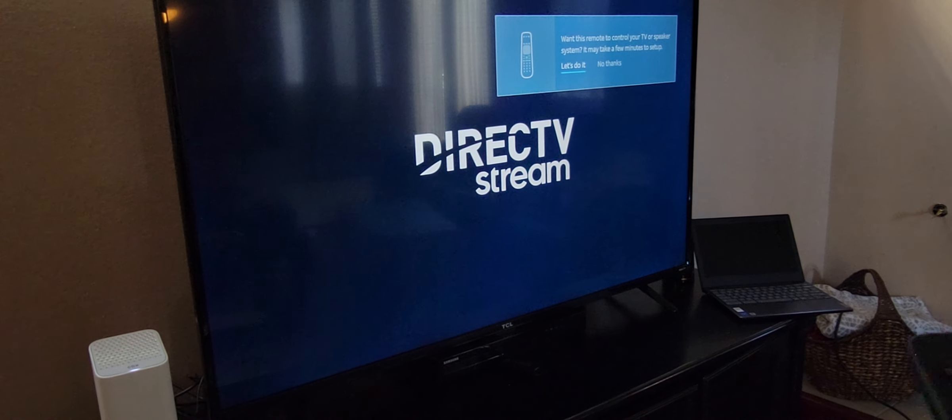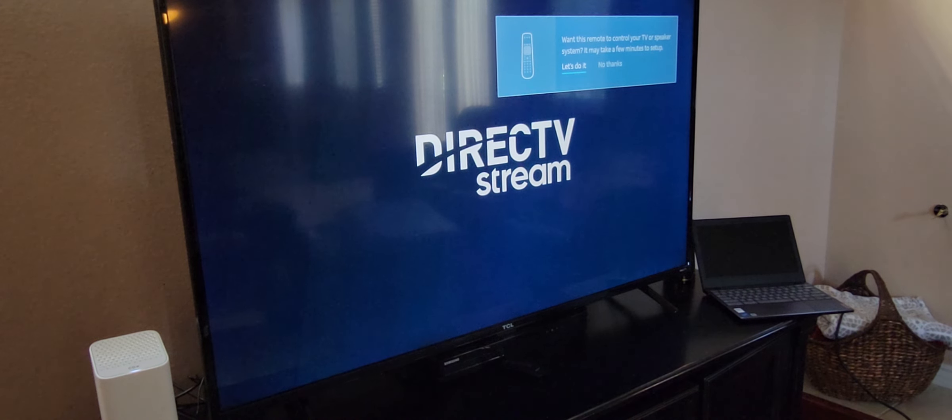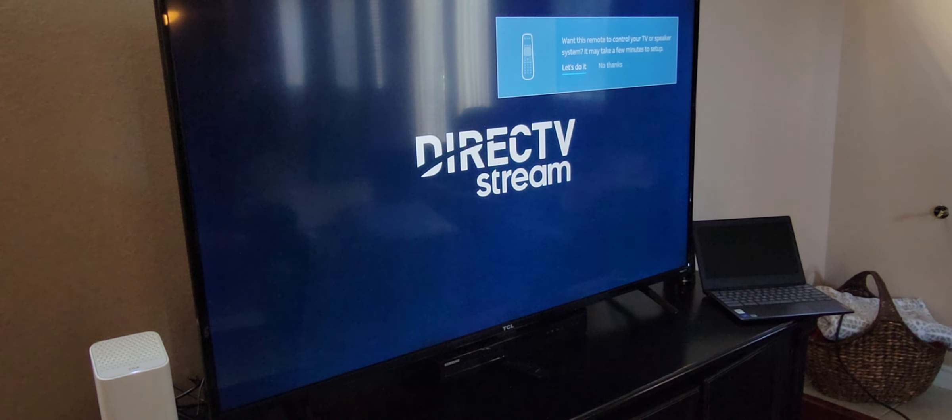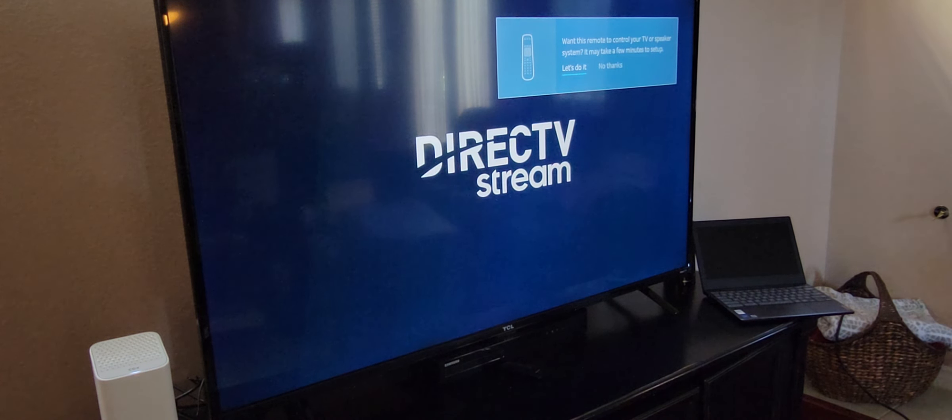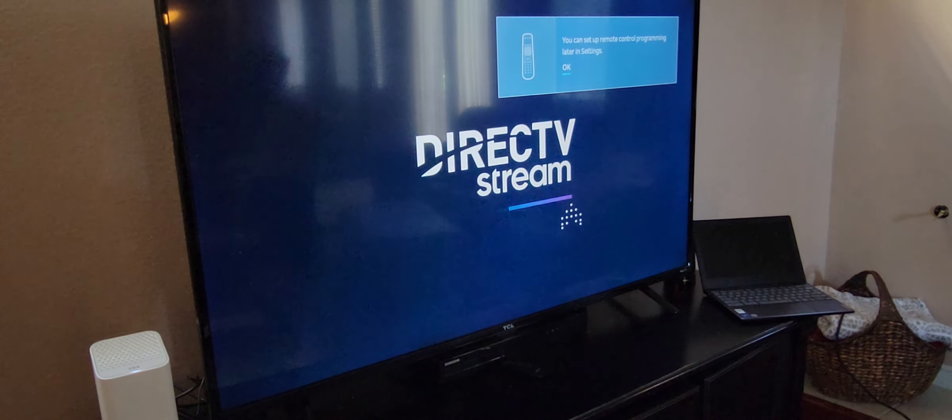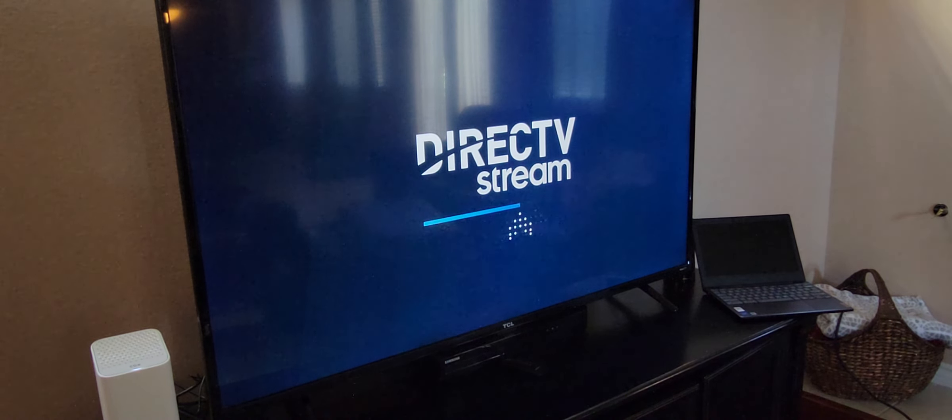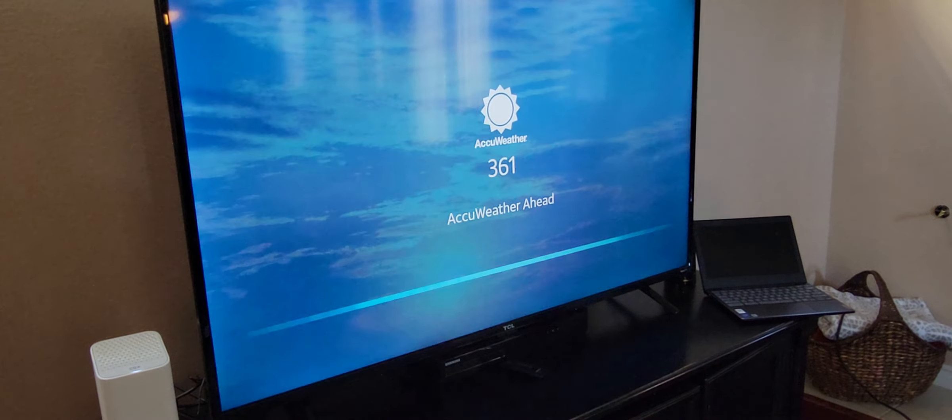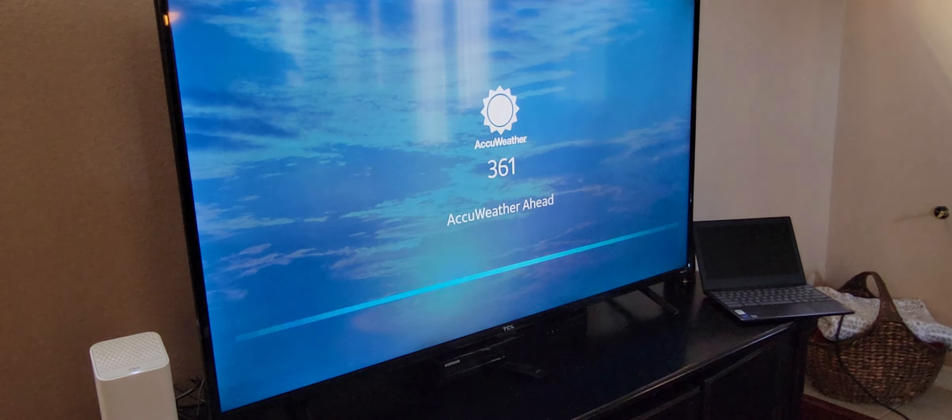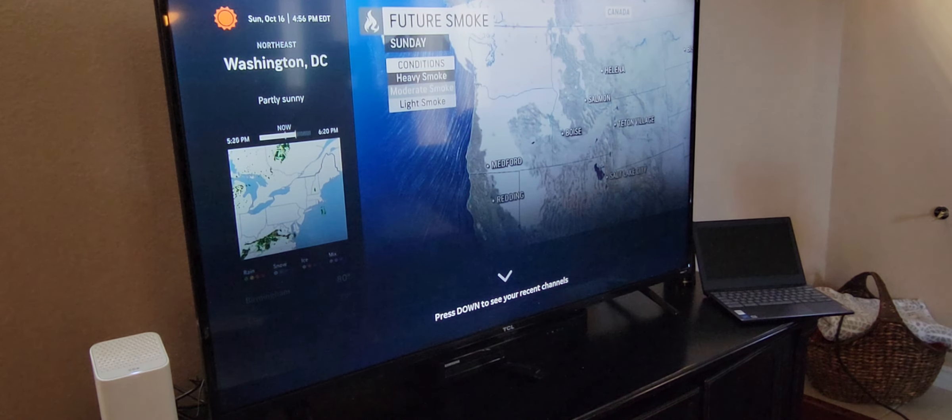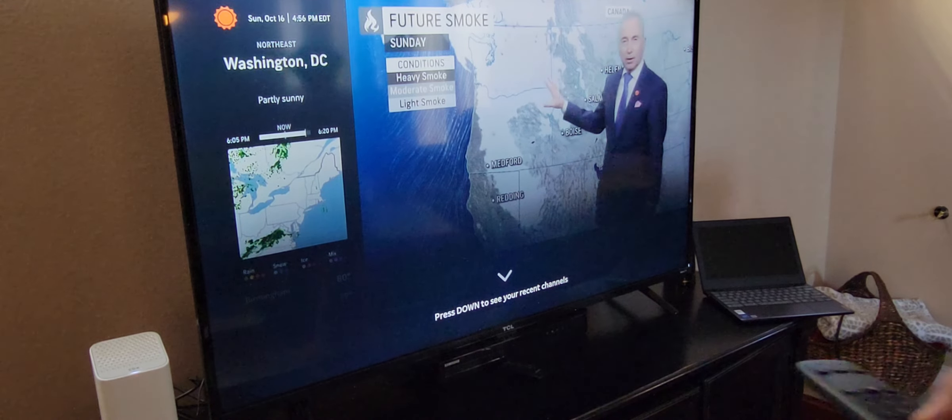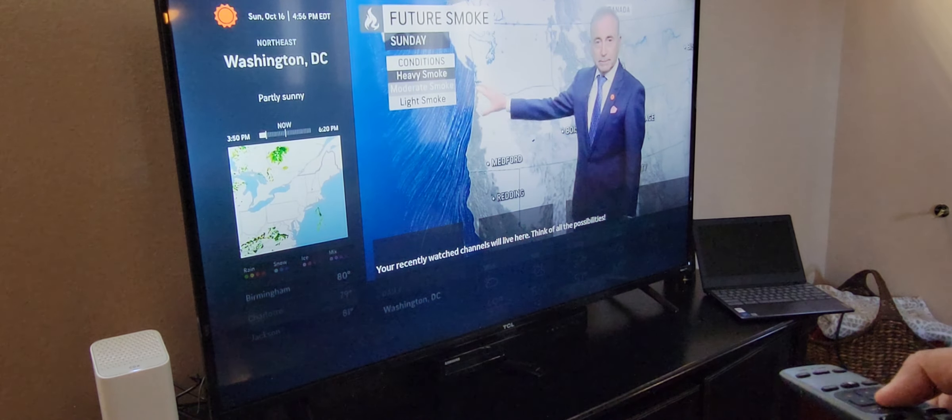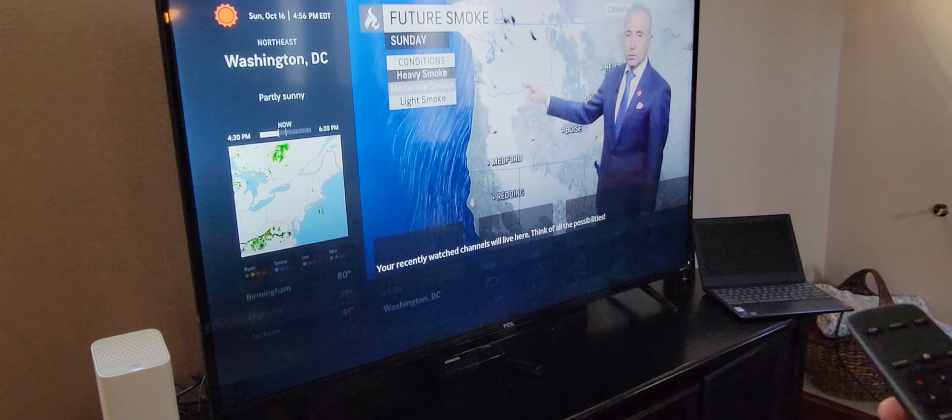You can actually use this remote to control your TV. I'll do, let's do it. Actually, I'm going to keep it separate because if I take this to my office, I don't want to have to reprogram. That came back on. AccuWeather 361. Hopefully there's no more updates and we can start watching this thing. And you can see the air quality. Not the best today.